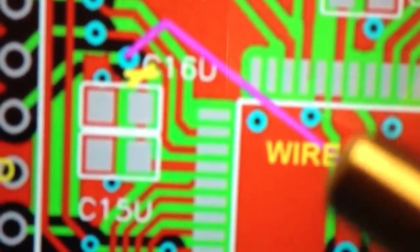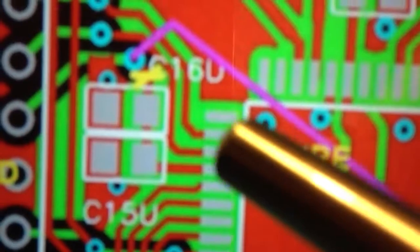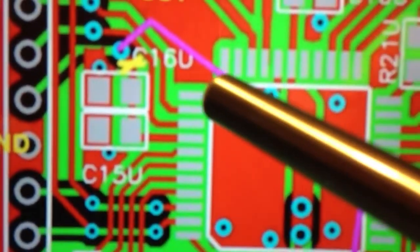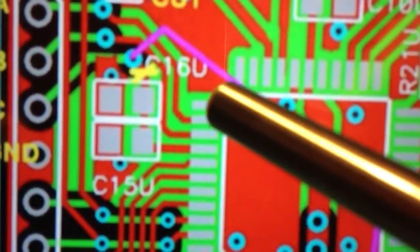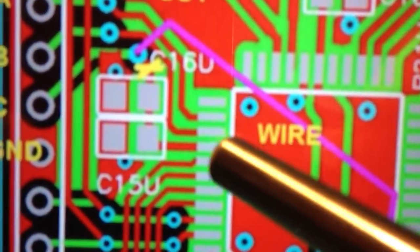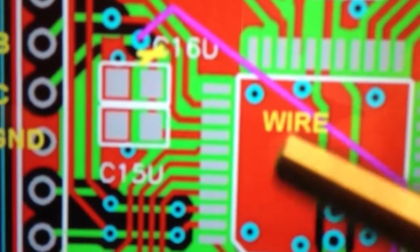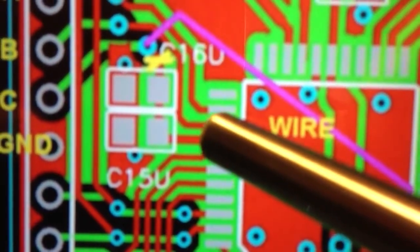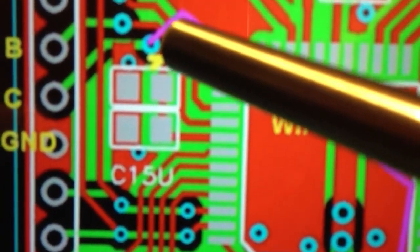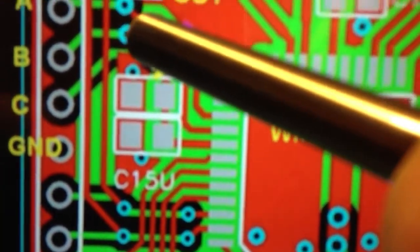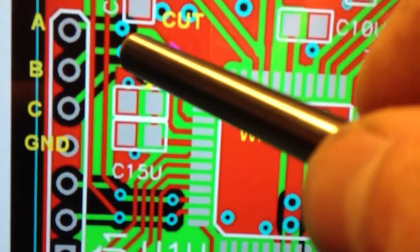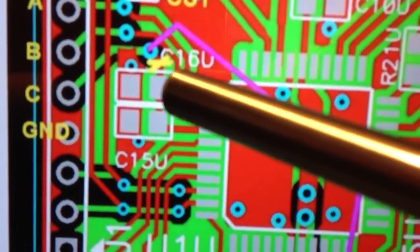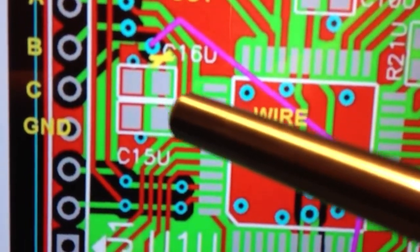You see the representation in this graphic. One, two, three pins down from this component here. Follow that red trace up along here to that test point. I inadvertently interrupted that trace.